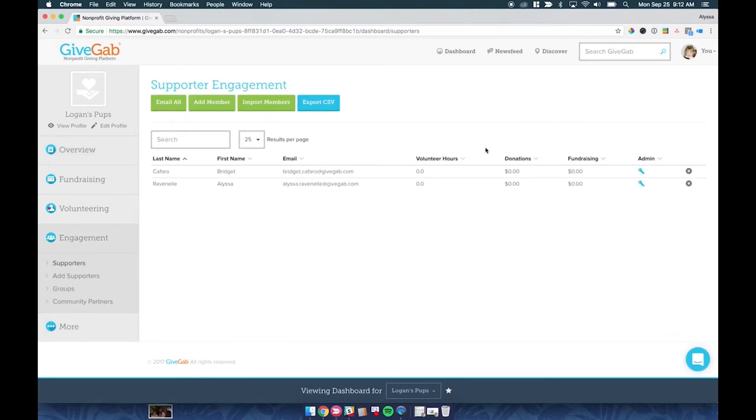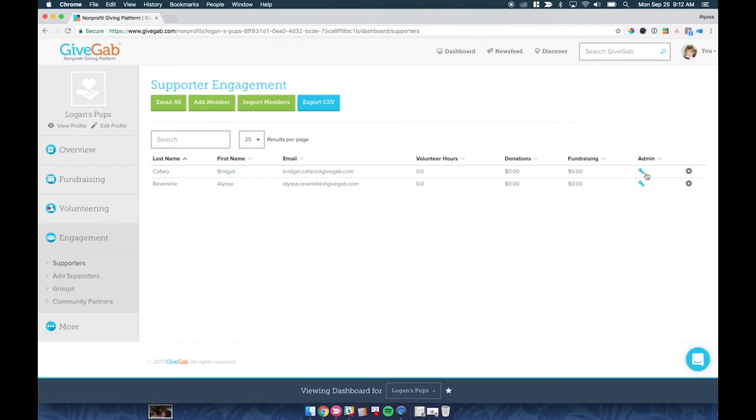Alright, so you can see here now that Bridget Cafaro is an administrator. You can see she has that blue key.